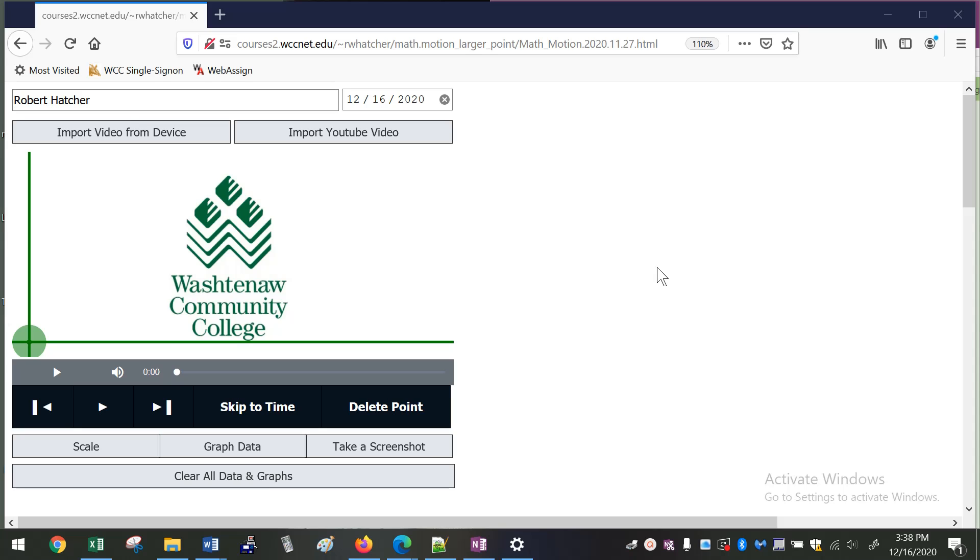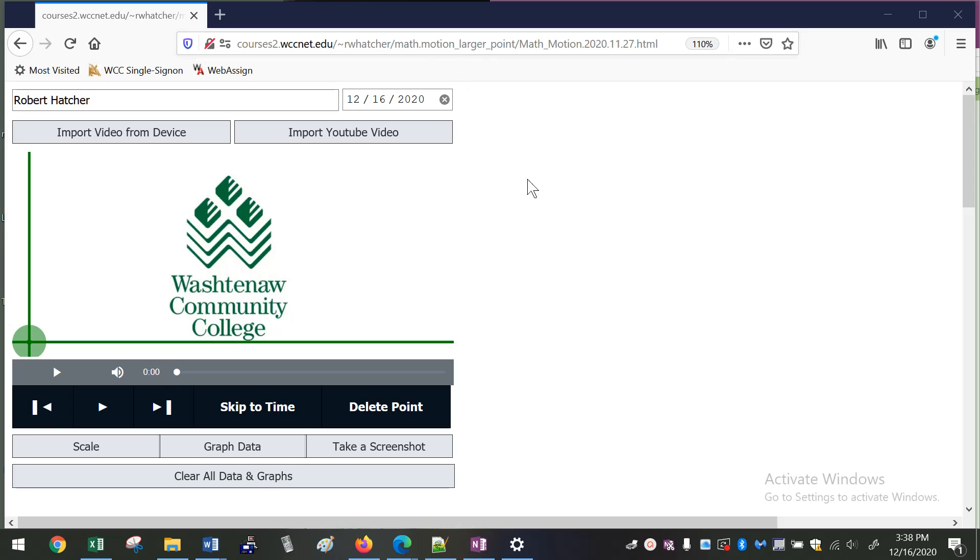So instead of making this one an app, I created this one as just a website. So it's accessible to anybody. The website I have up here now is a temporary one. I'm just going through some testing things, but it'll be available on our Courses 2 website relatively soon after I do a little bit more testing.